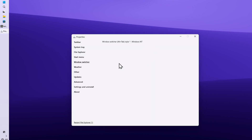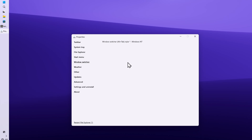Overall, I'm quite happy with this program. As mentioned at the beginning, make sure you turn off your antivirus before installing Explorer Patcher on your computer.